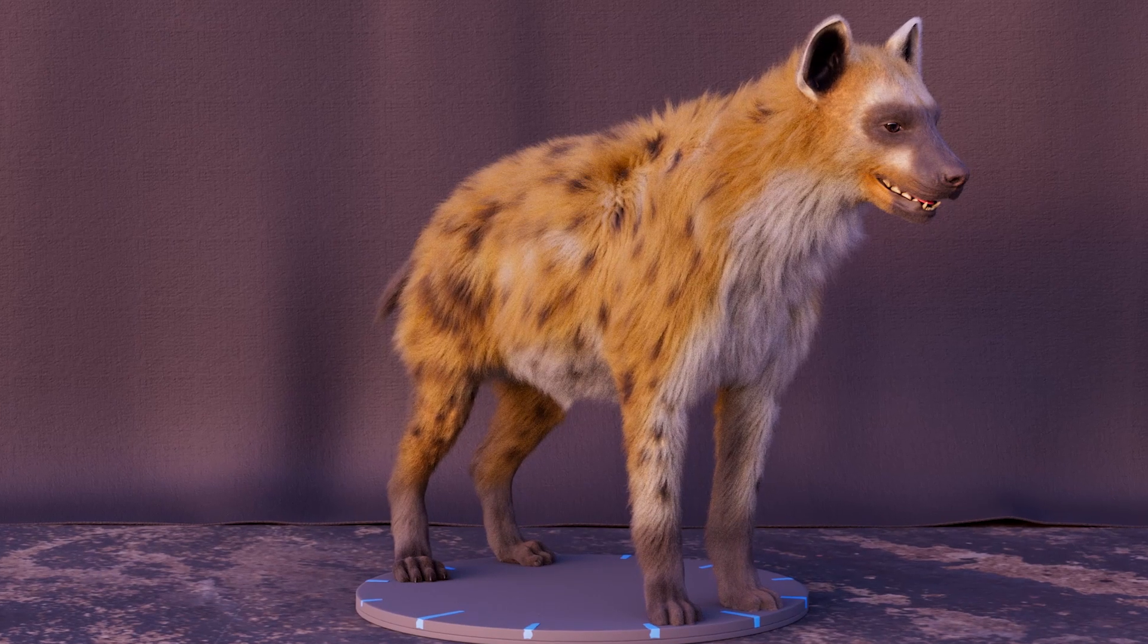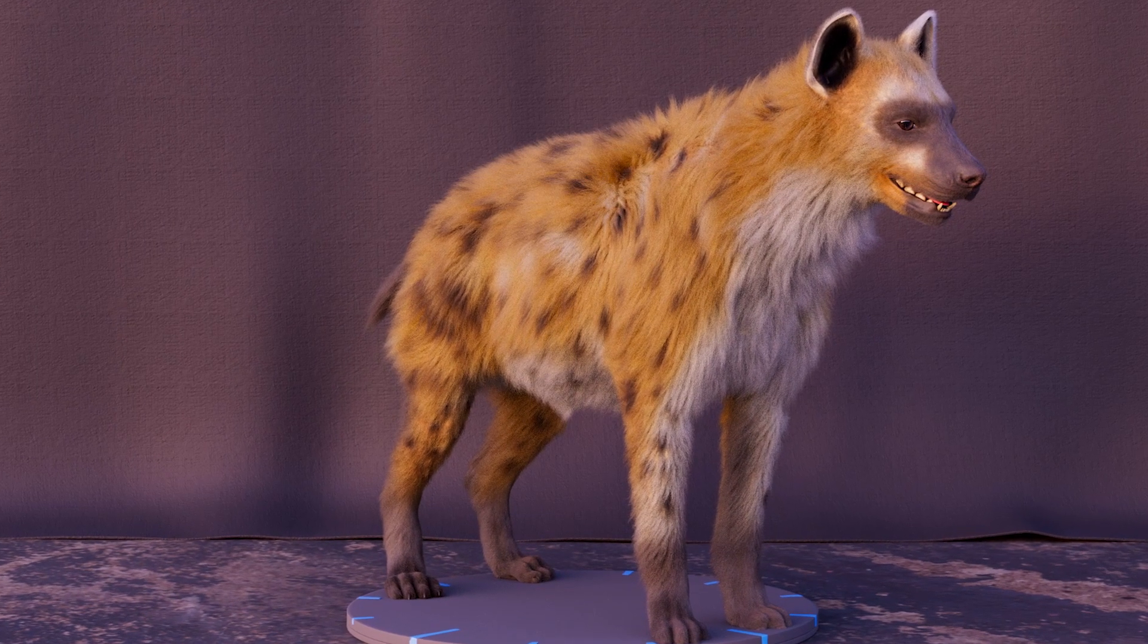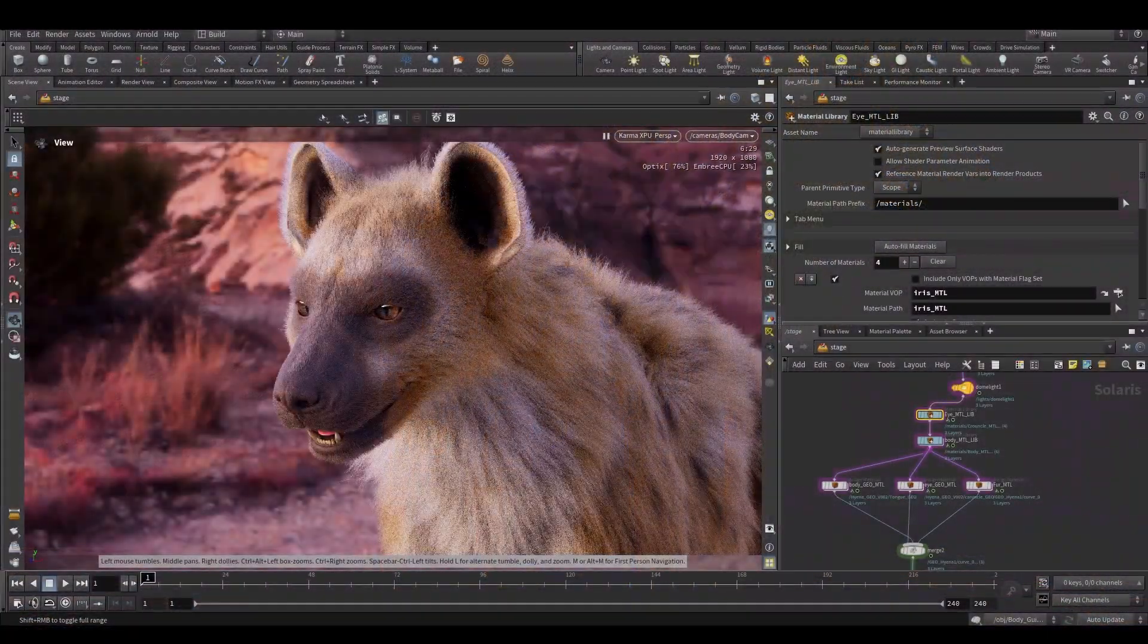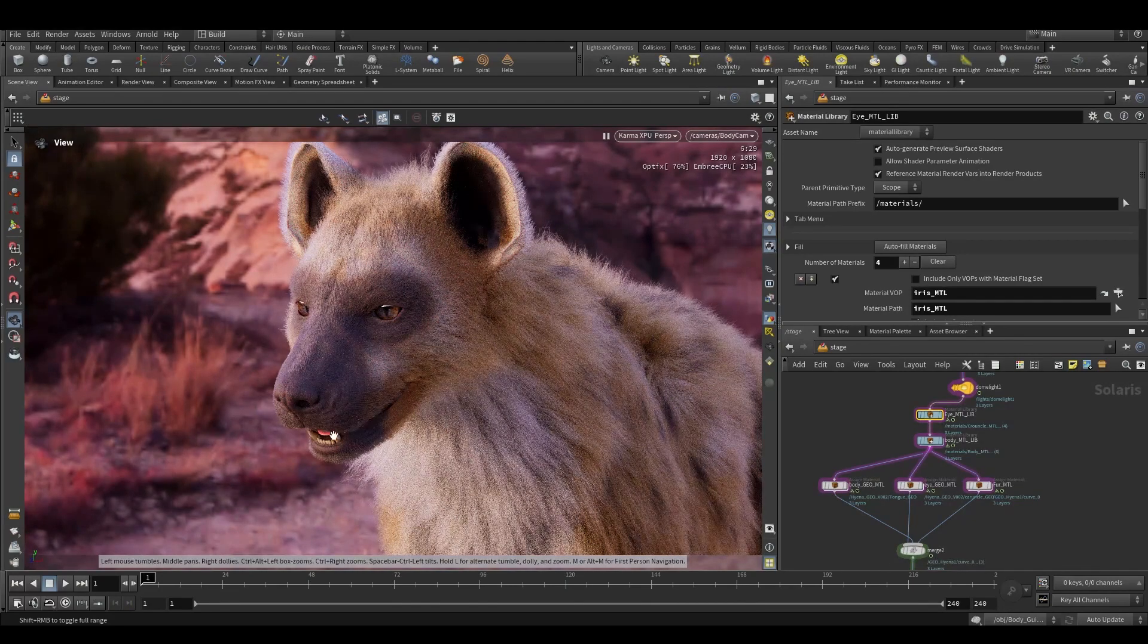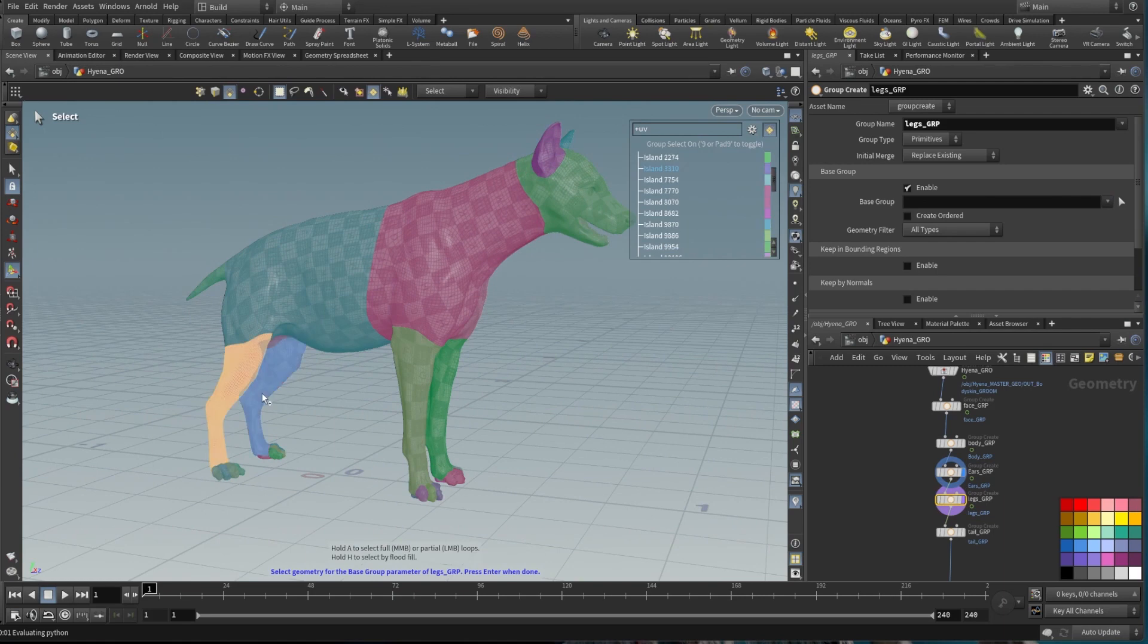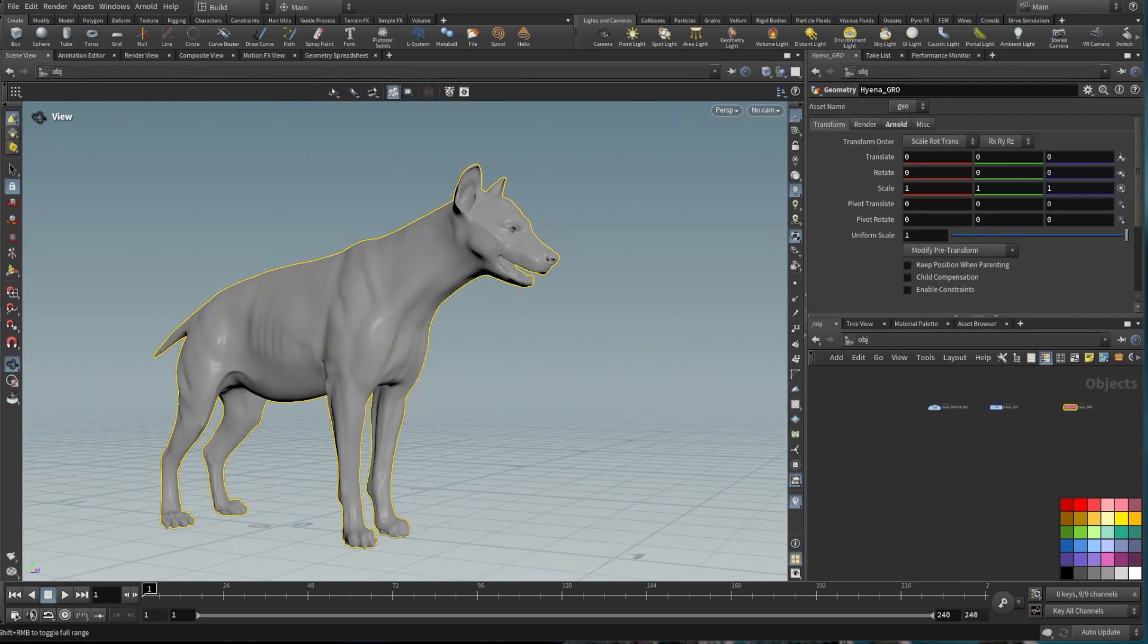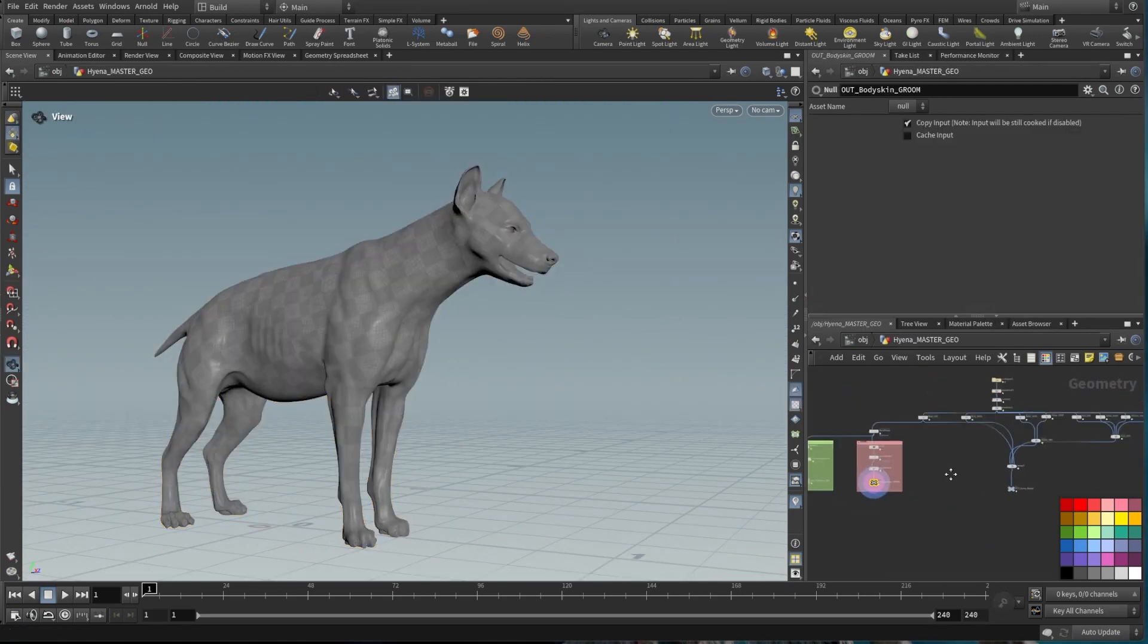In this tutorial you will learn how to create the Groom of the hyena using Houdini 20 tools. Houdini is industry software so many studios use it for advertising, films and video games. This course is recommended for artists interested in creating and finishing characters.